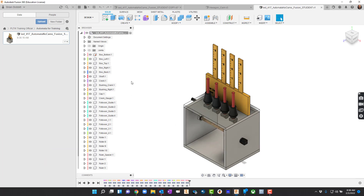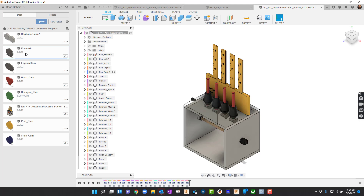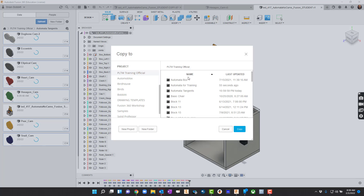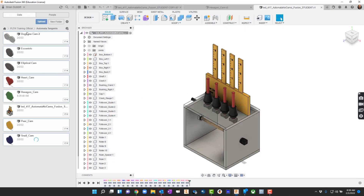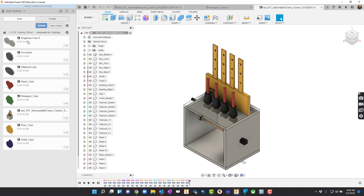Basically you're going to get an empty box. Now we've created cams in previous trainings, so I'm going to go back out to some of those. I know they're in this Automata Tangents folder. I'll click one, hold the Control key down, and select a few more — I'll just go ahead and get all these cams. With Control held, I can copy multiple. I'll right click and say Copy, and when the menu pops up asking where to copy them, I'll choose Training Official, then Automata for Training, and hit Copy. So now I can go back to my Automata for Training folder and you can see all that stuff is there.